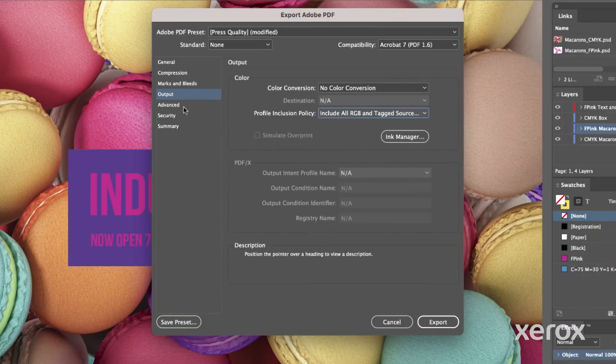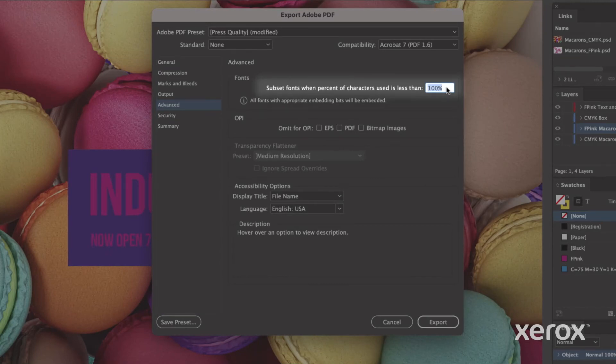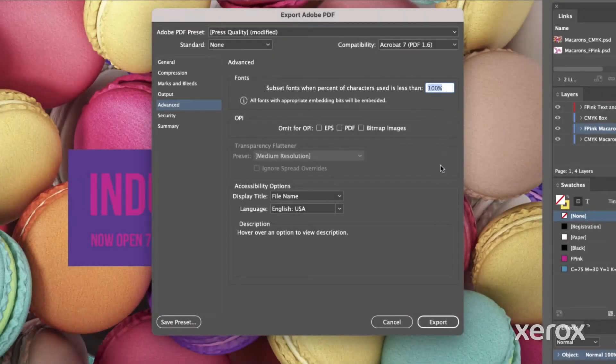Under Advanced, make sure to note subset fonts when the percent of characters used is less than 100%. Click Export.